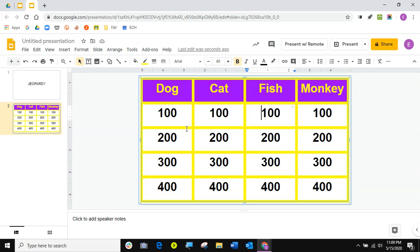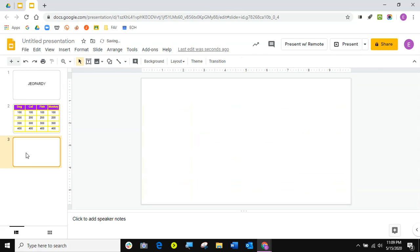So now what I need to do: I have 16 little boxes. I'm going to need at least 16 slides for my questions, but I'm not just going to click repeat, repeat, repeat just yet. I'm going to make one slide first. I want it to be a blank slide — whatever type of slide you want, you can choose it from the little arrow.